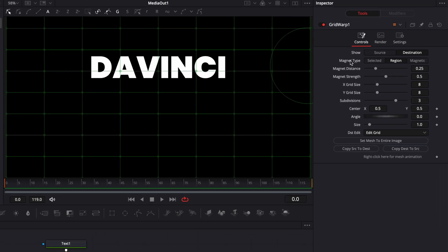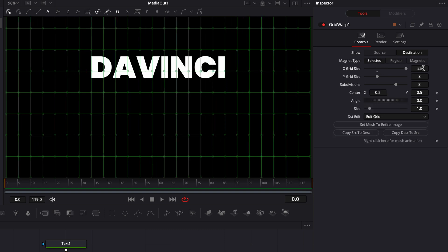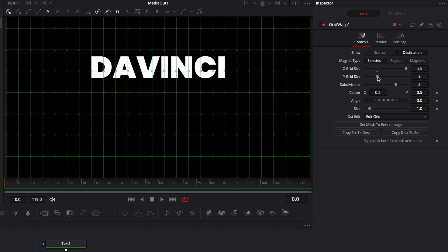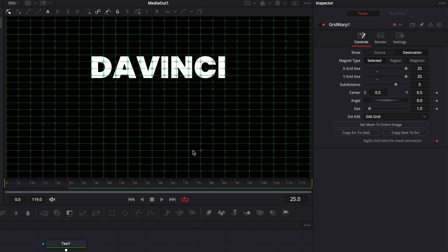I want to go to magnet type, change from region to selected, and I'm just gonna increase the X grid size to the maximum, and same for the Y grid size. Then I'm gonna go to frame 25 and drop a keyframe right there for mesh animation, then go to frame 50.